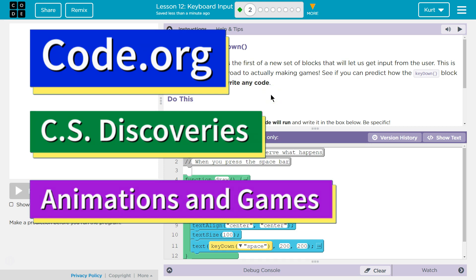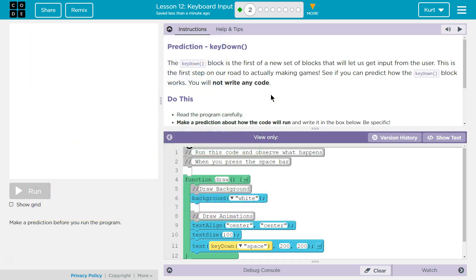This is Code.org. I'm currently working on CS Discoveries, Unit 3, which is Animation and Games. Lesson 12, which is Keyboard Input, which hopefully means our characters, or our sprites, be able to move. Let's see what we have. I'm on Part 2.